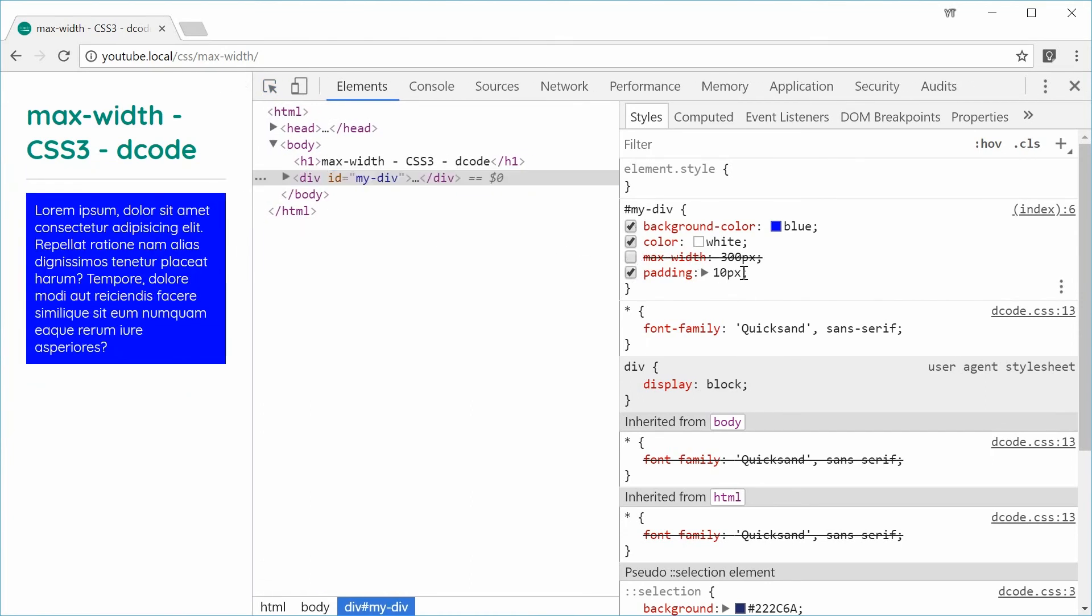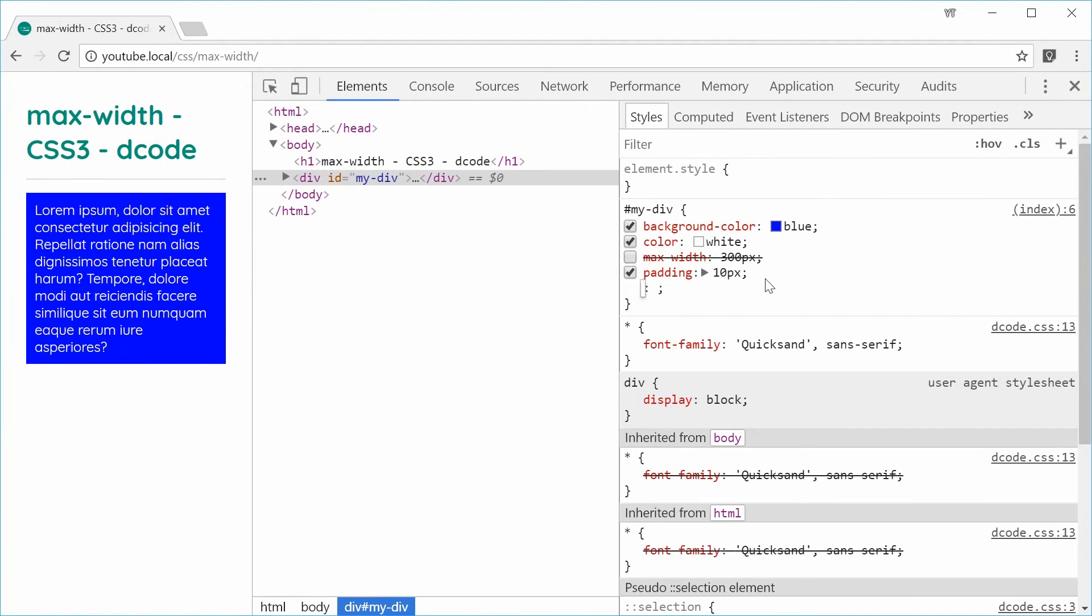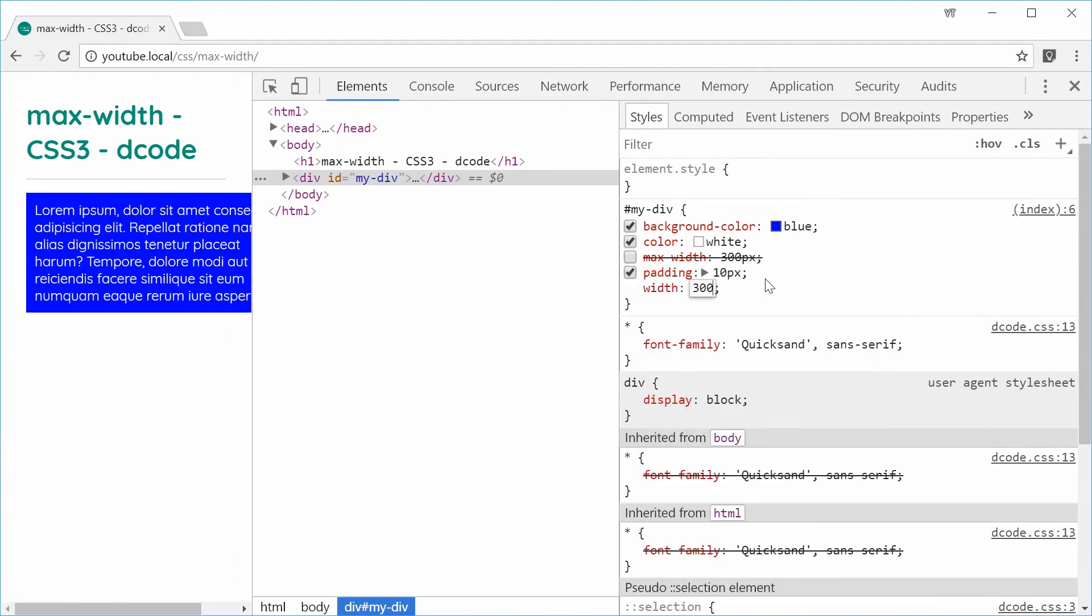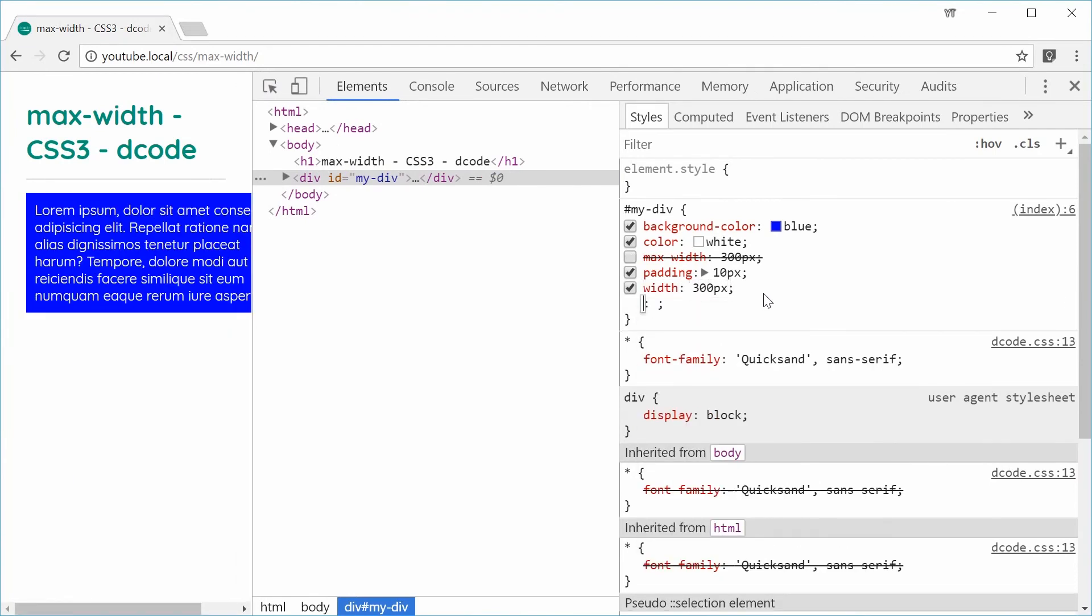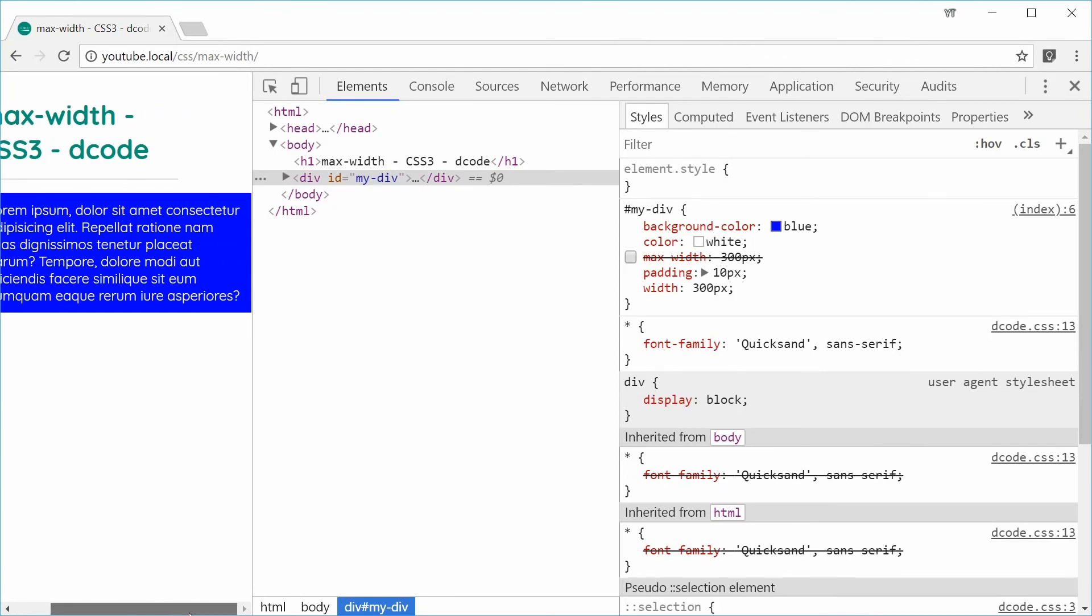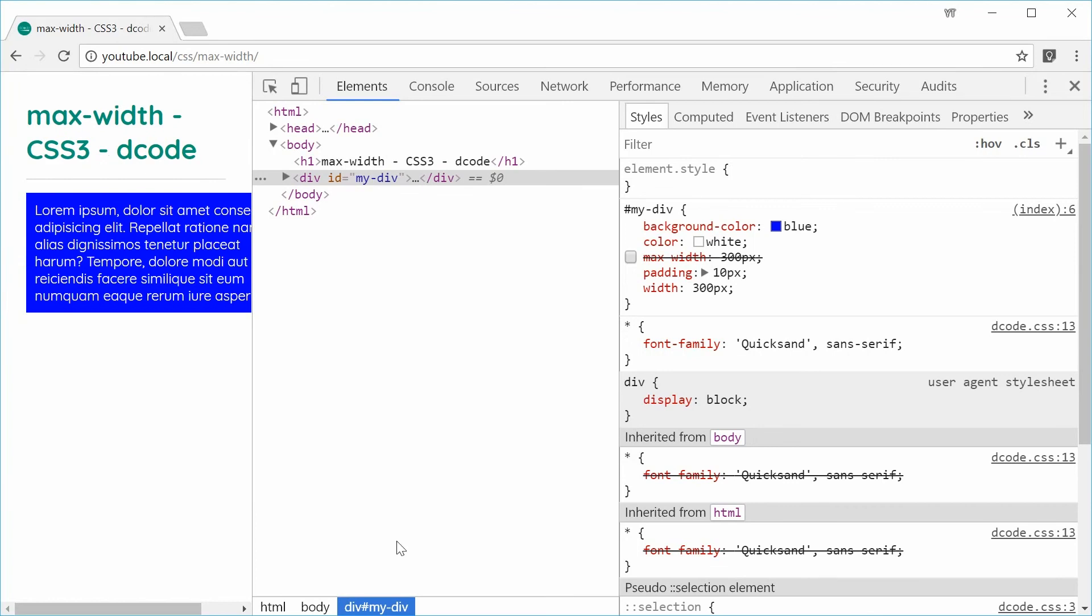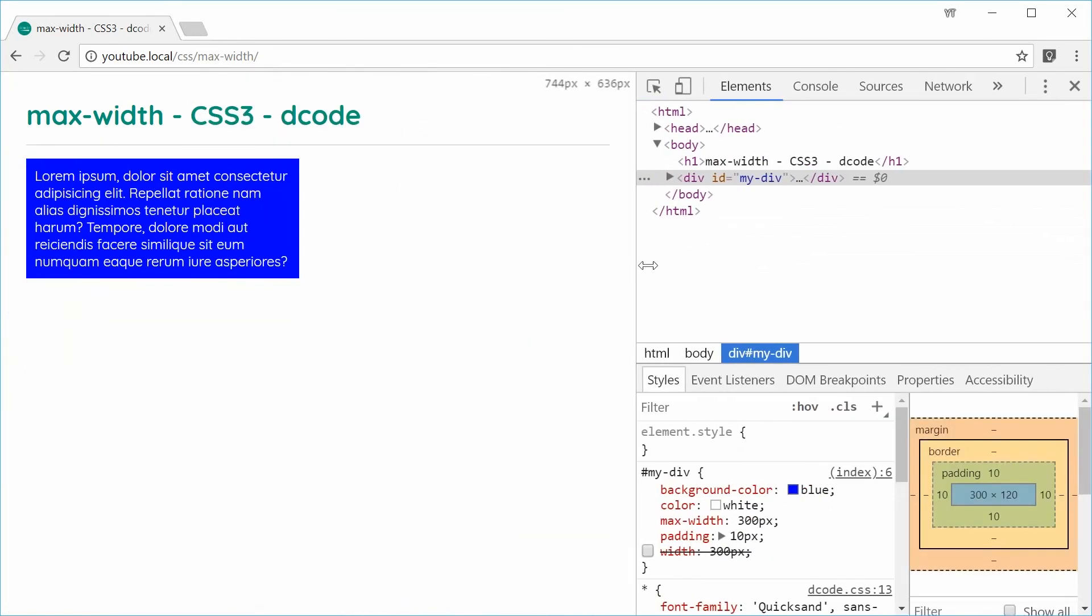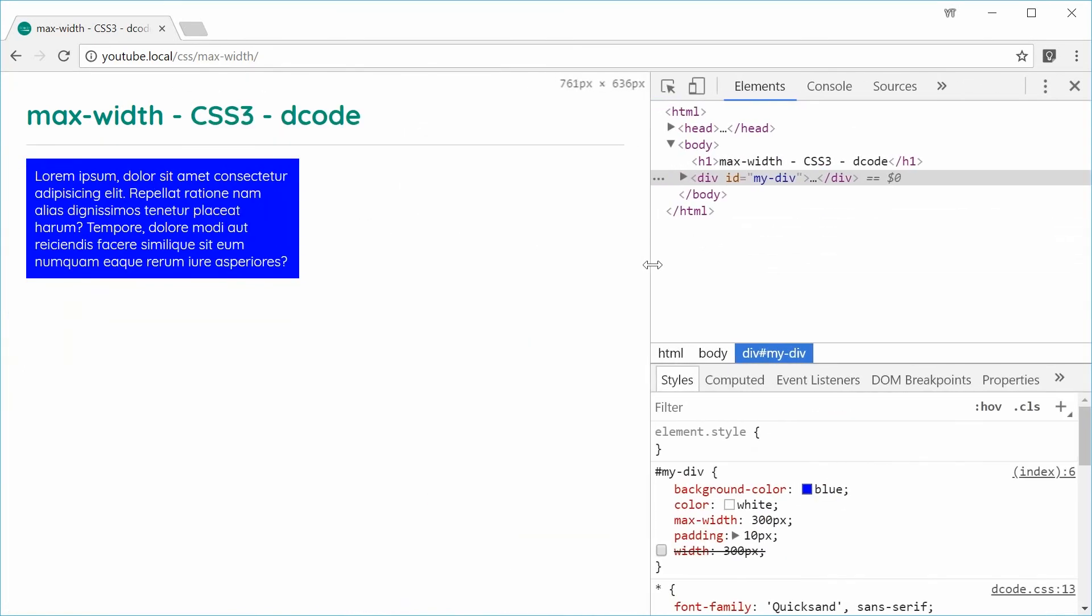If I were to actually set a width property on this element, we can see the width counterpart will actually increase and overflow on the side. So that is the difference between a max-width and a width property. That's how you can use the max-width CSS property. Thank you for watching and I'll see you later.